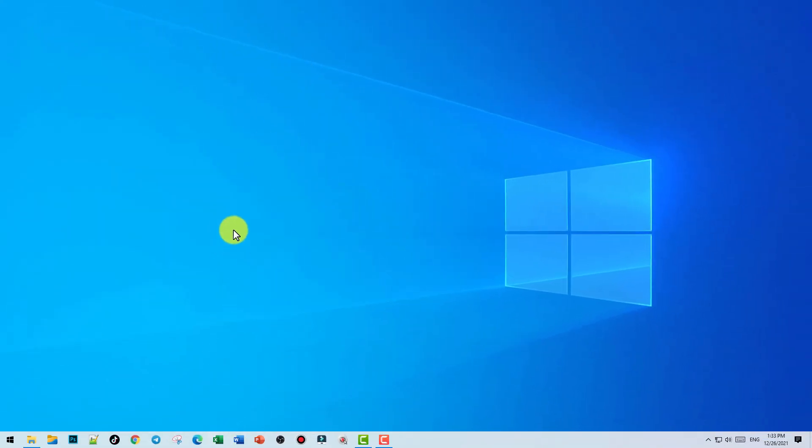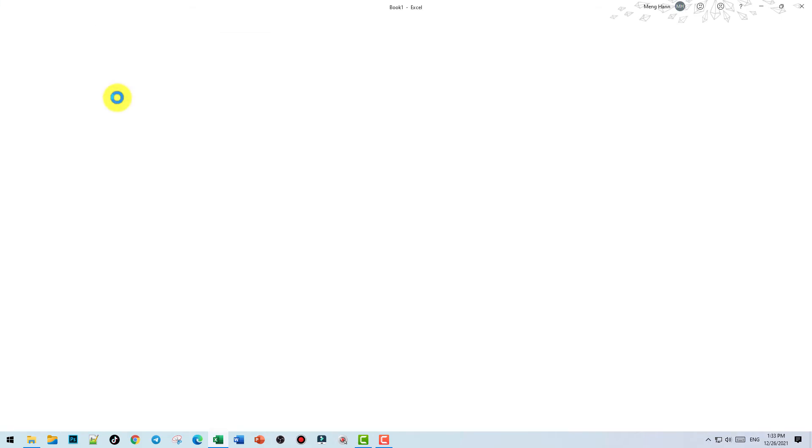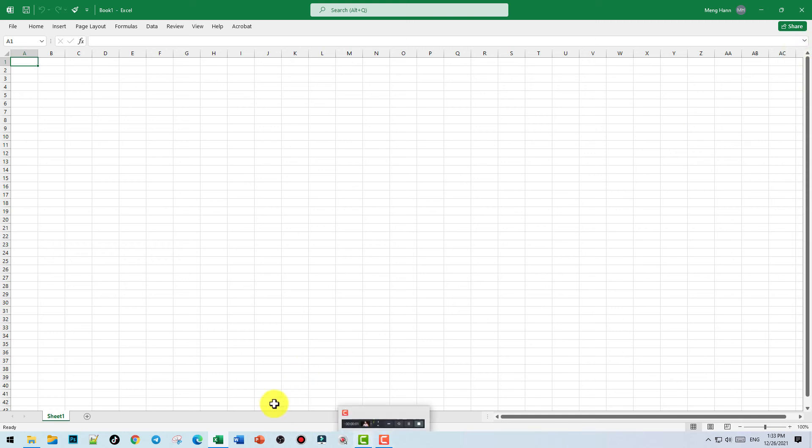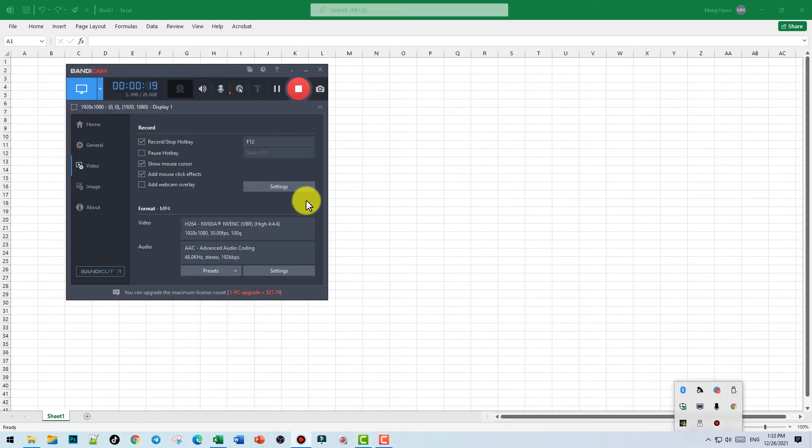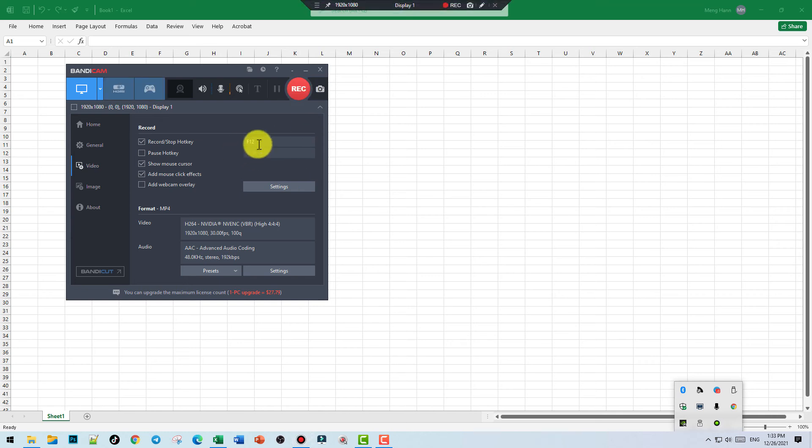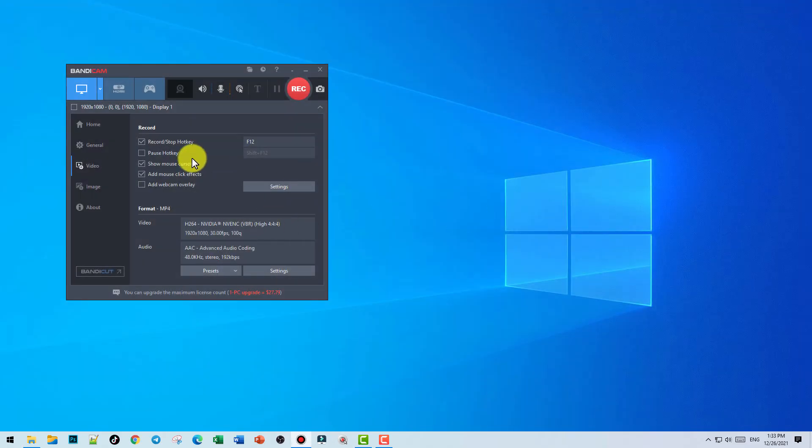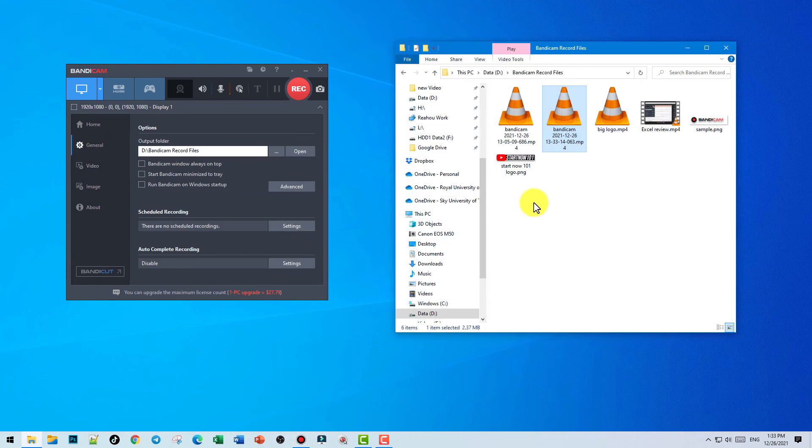Our logo would be right here in this corner. Let's stop the recording or you can press F12 right here. General, open this one, stop. Let's see.